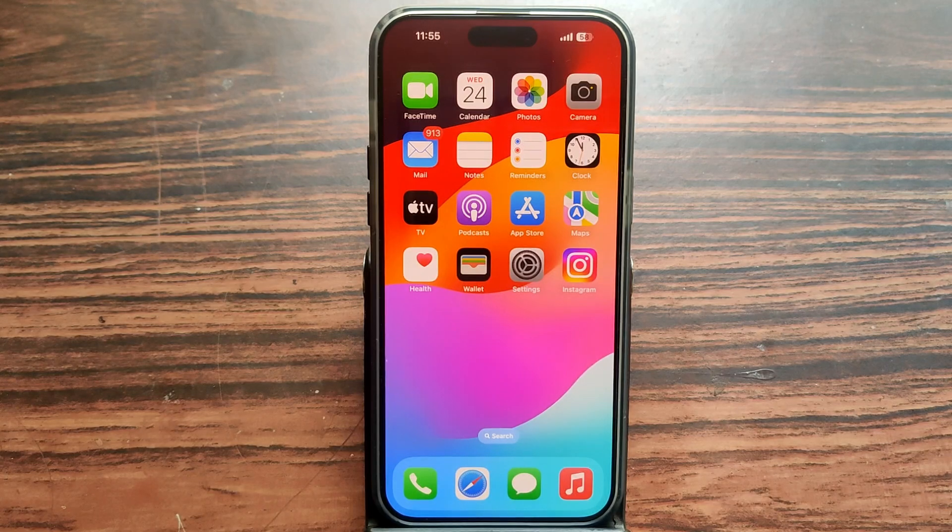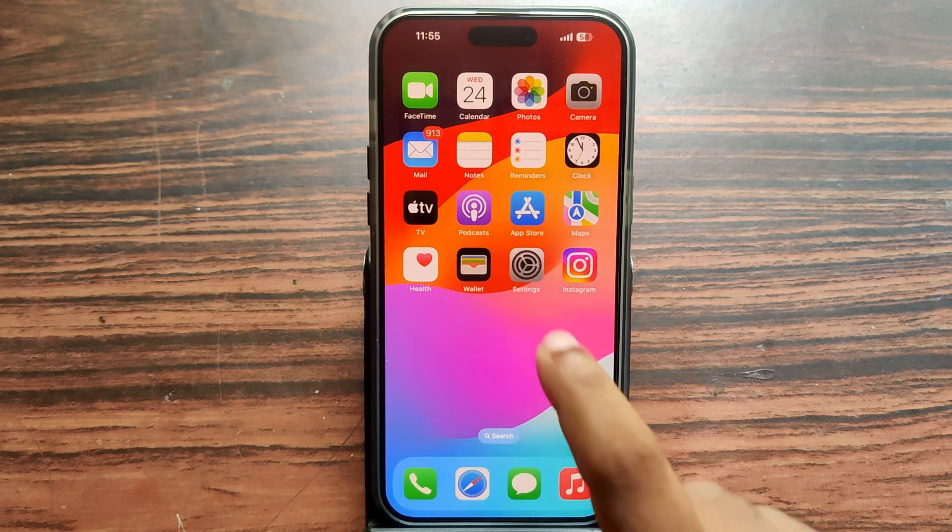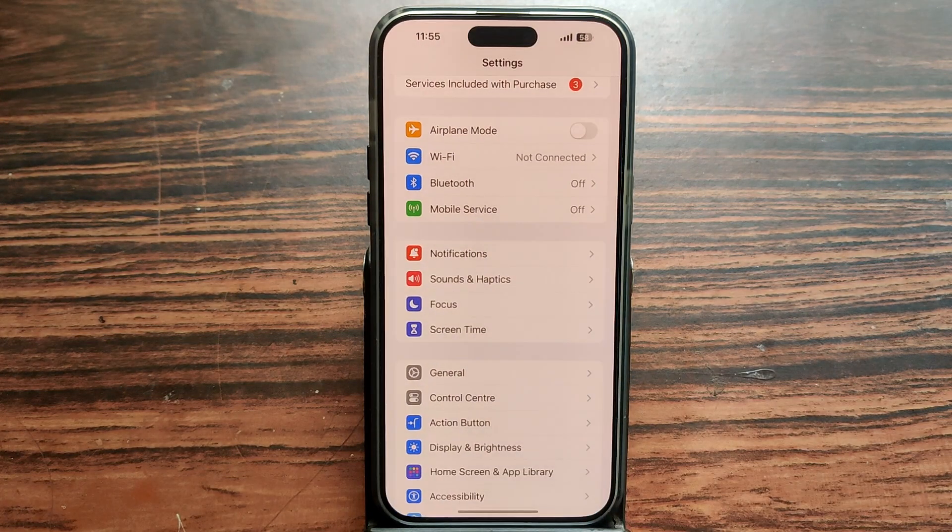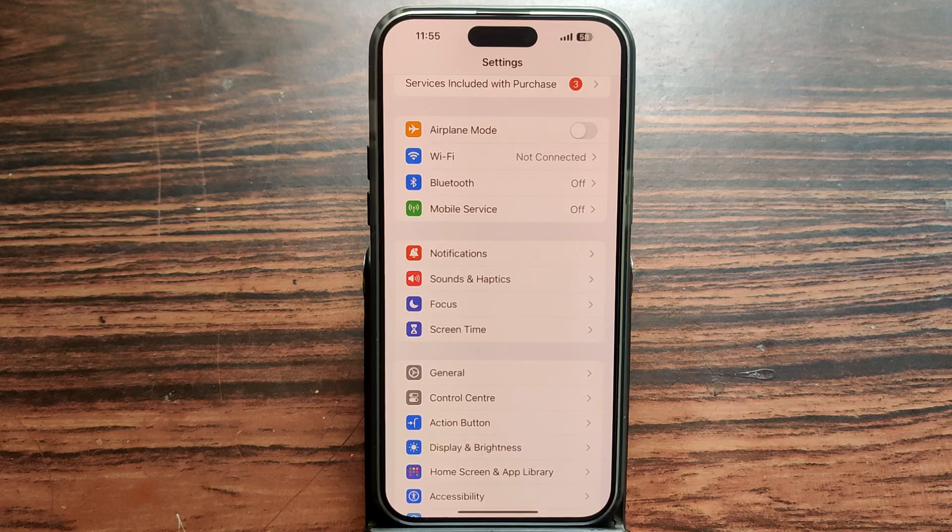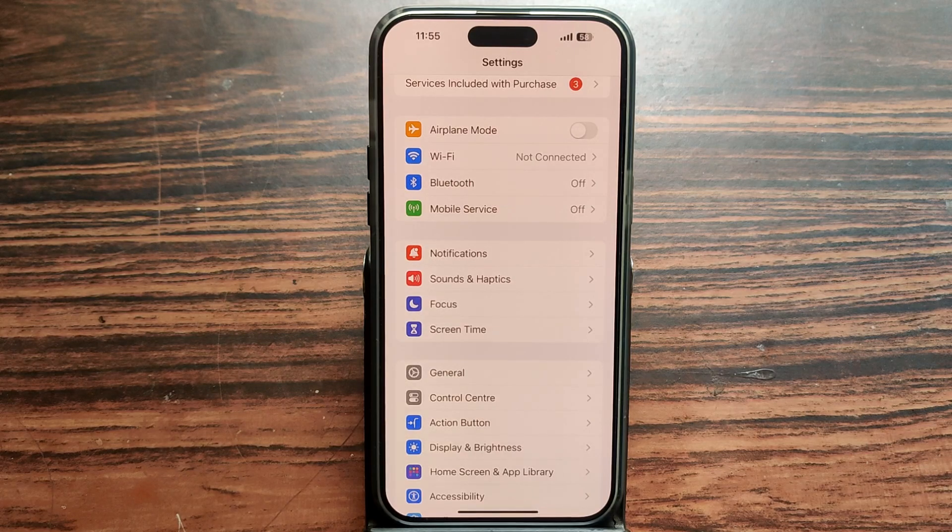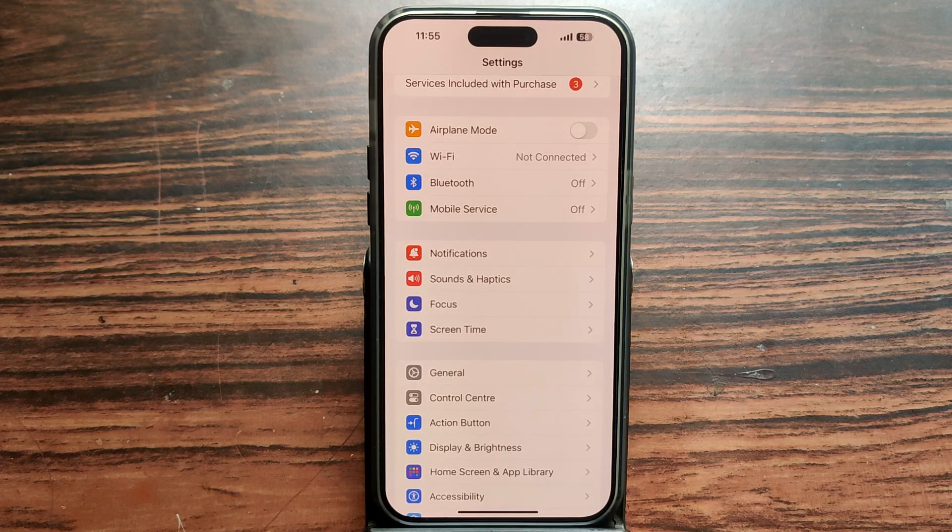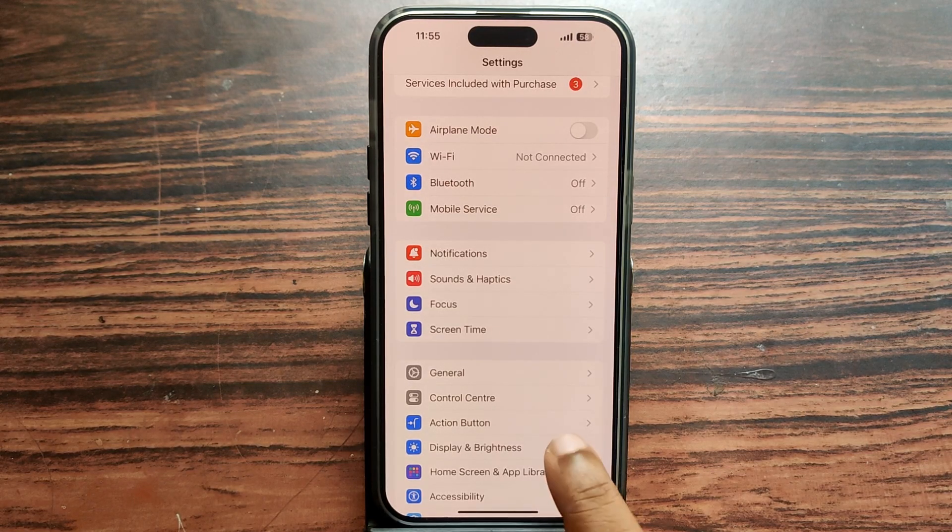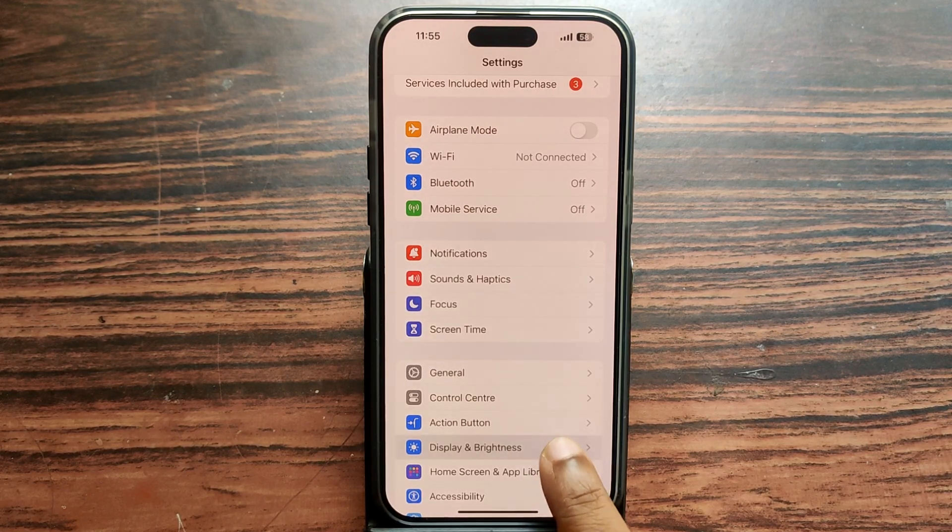OK guys, just open Settings. You can see our background color is light. Select Display & Brightness.